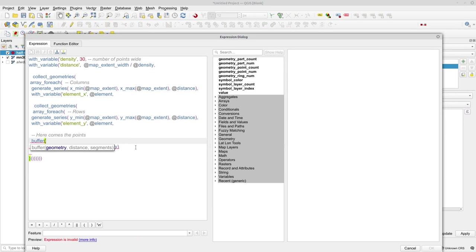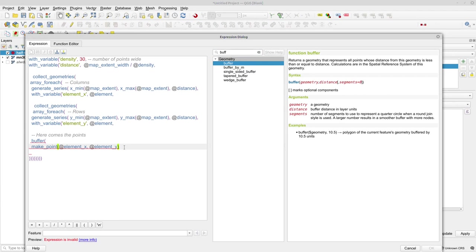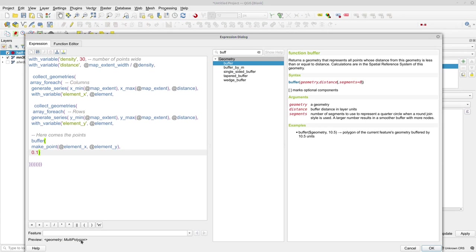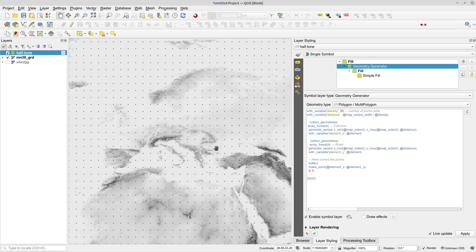And that takes a geometry. Oh nice, I have my geometry right here. Let me open the help. Buffer - and it takes a distance. Let's say 0.1 degrees. And close the buffer. So now I have a multi-polygon. Let's look at it - nothing. That's why I need to change the geometry type to polygon. Yep, seems to work.